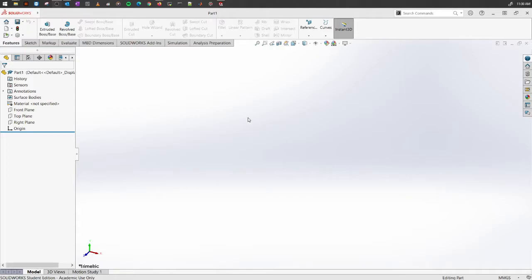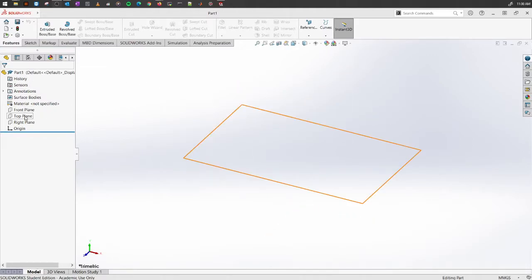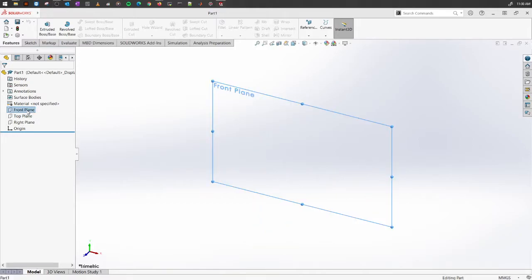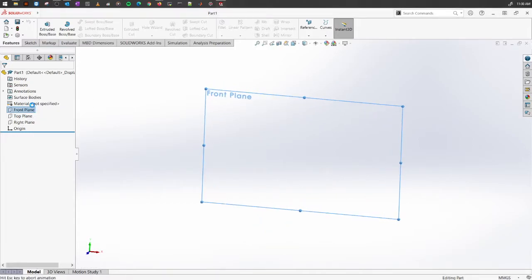Let's start with the planes. We have the front plane, top plane, and the right plane. So let's start with the front plane.